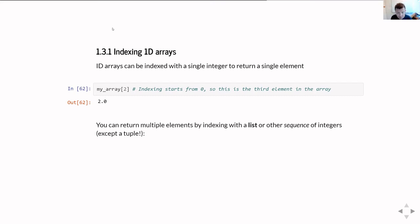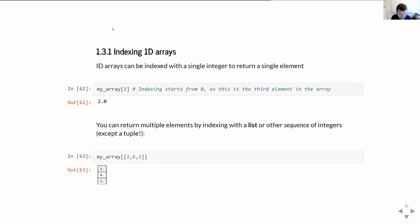You can return multiple elements all in one go if you index not just with a single integer, but with a list of integers — or more generally, any sequence of integers except for tuples. So if I feed it the list [2, 6, 3], it returns me the third, seventh, and fourth elements: 2.0, 6.0, and 3.0. What it returns is itself a small array, and those elements are returned in the order I asked for them, not the order stored in memory.